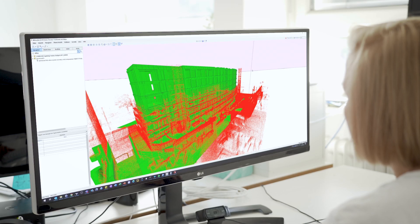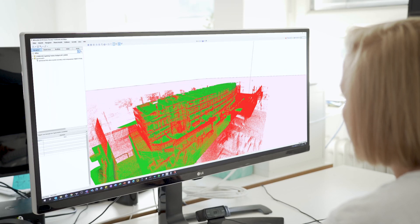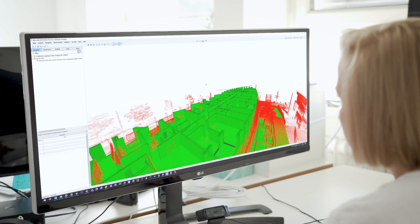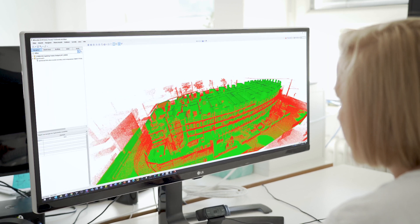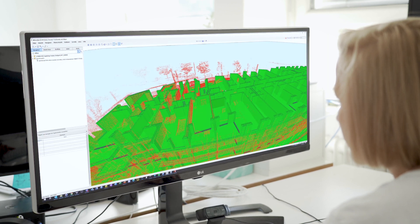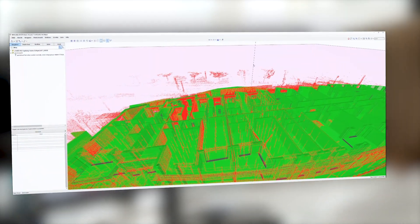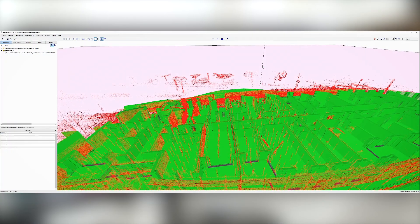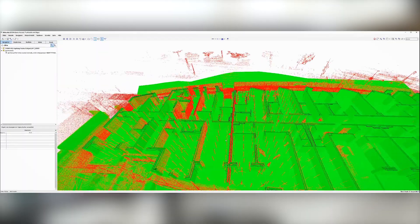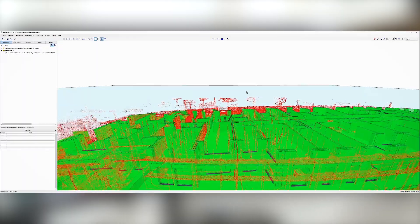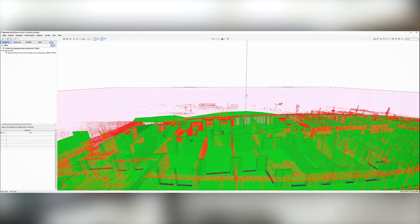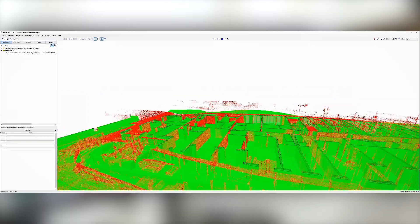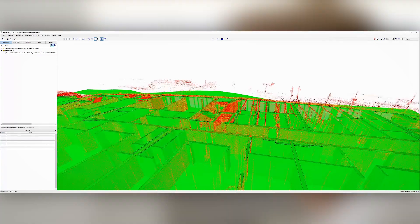This point cloud can be imported into any third-party software used for construction verification and aligned automatically with the BIM model, and they can start the deviation analysis between the proposed BIM model and the as-built condition straight away.